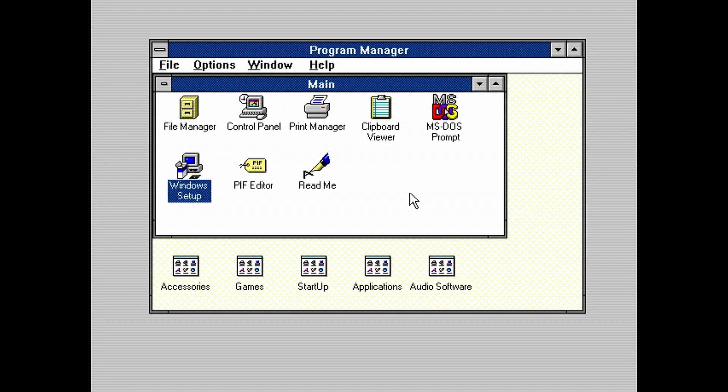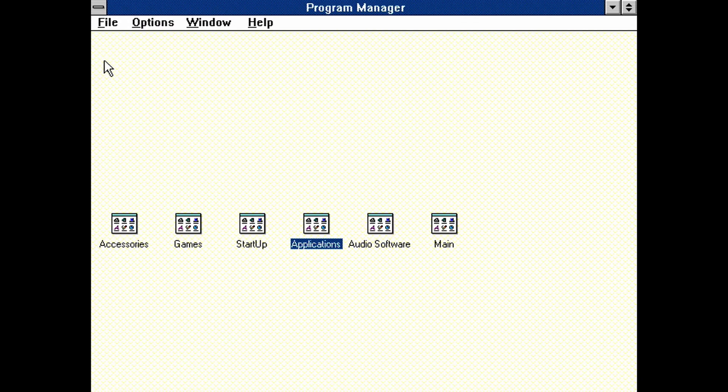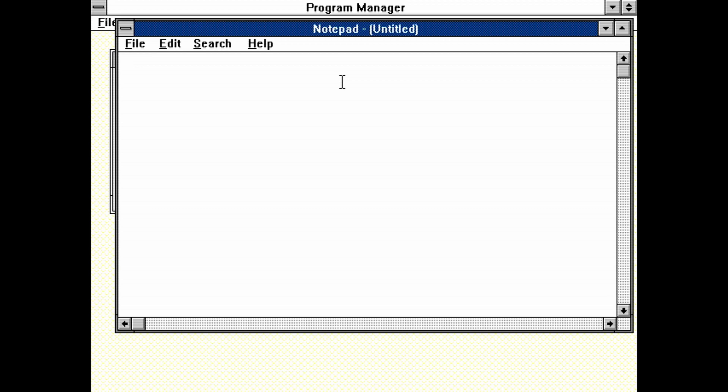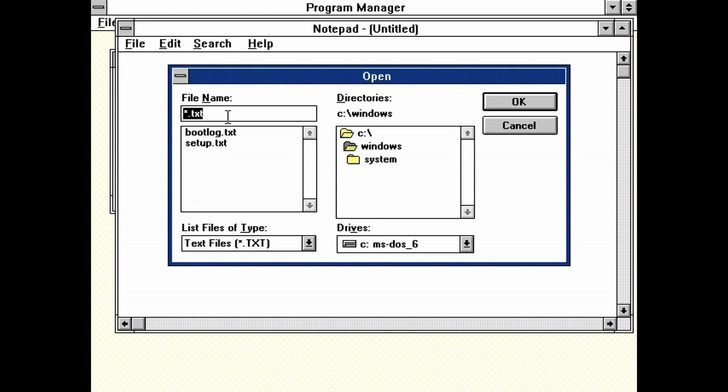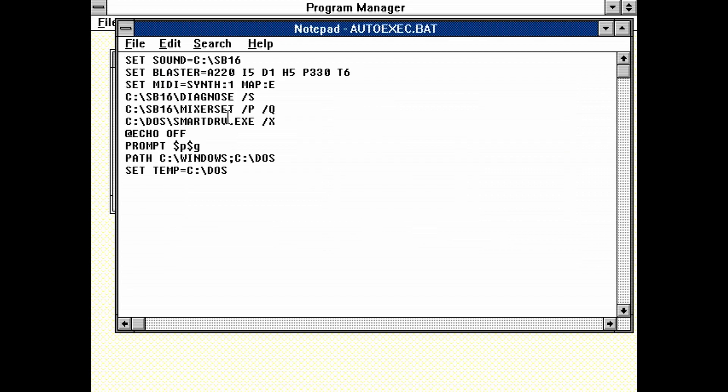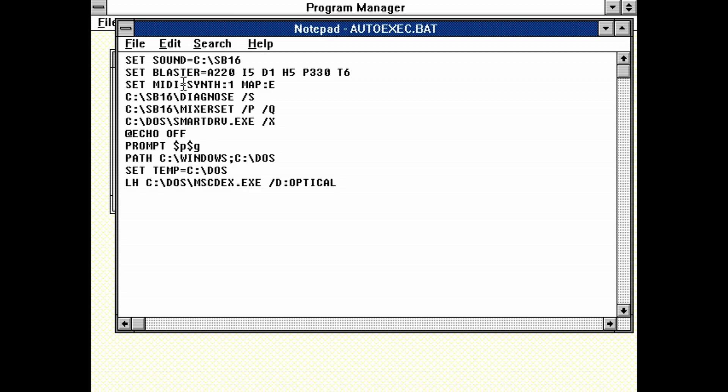The final thing we need to do to set up Windows 3.1 is to install the CD-ROM driver. Close all the windows in the program manager. Open the accessories group. Then look for and open the classic notepad application. When notepad is open, we want to now load the autoexec.bat file. Click on file. Open. On the file name text box, type c colon backslash autoexec.bat and then hit enter. The file will open. Add this line to the bottom of the file.